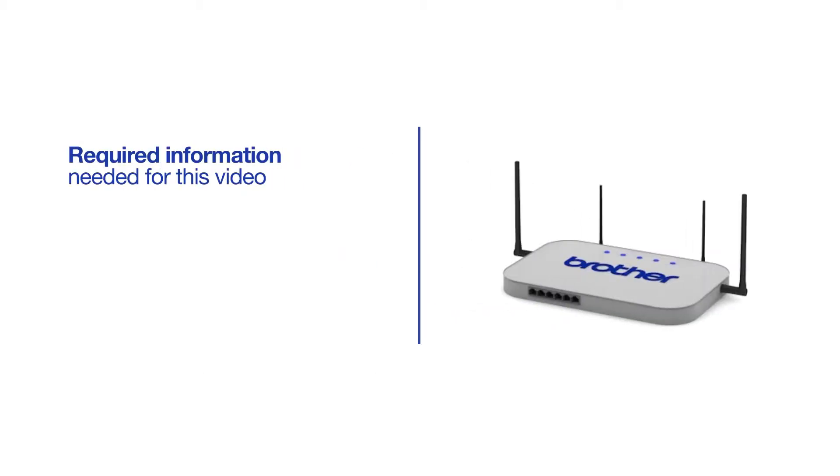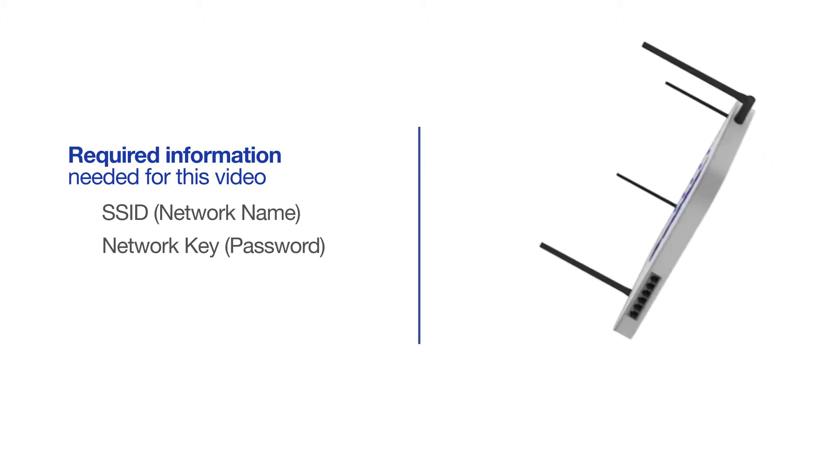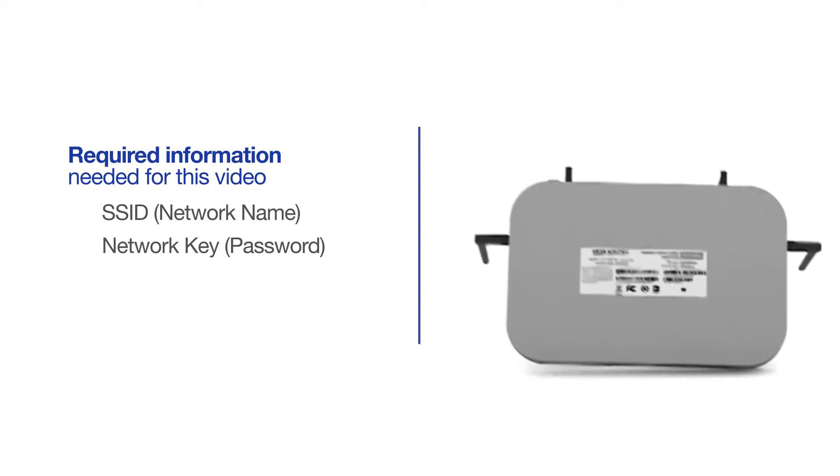You will need to gather some information about your wireless network in order to connect your machine. You'll need to know the SSID or network name of your router or access point, and you'll need to know your network key or password. The default settings for your router or access point can be found on the equipment label.